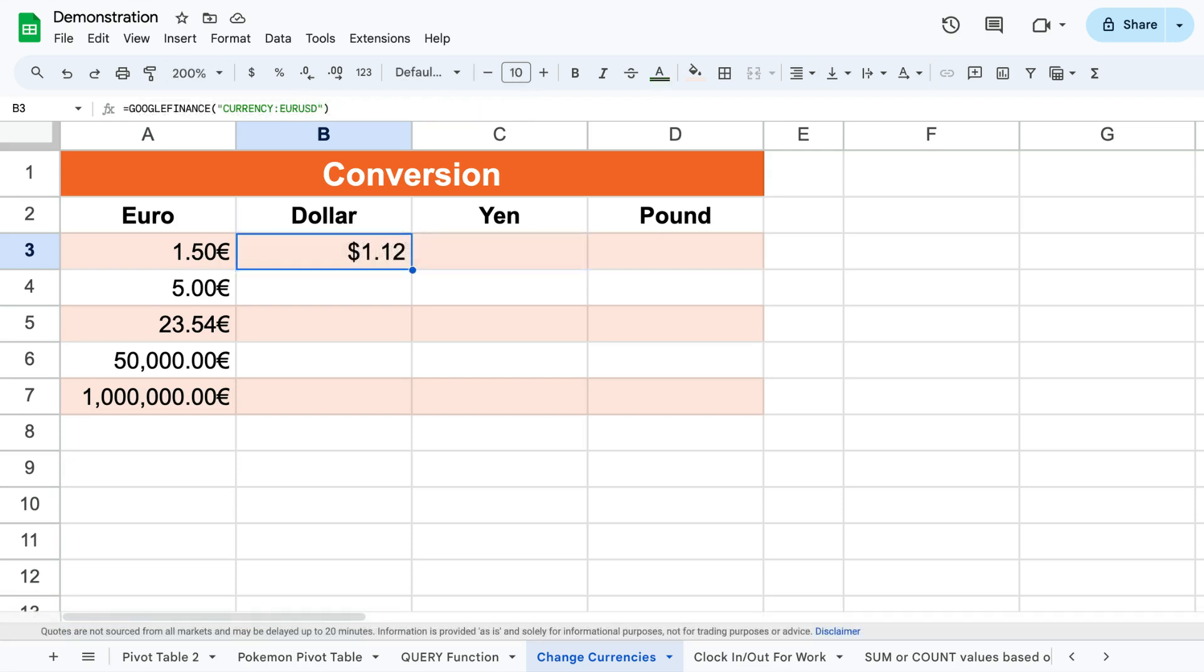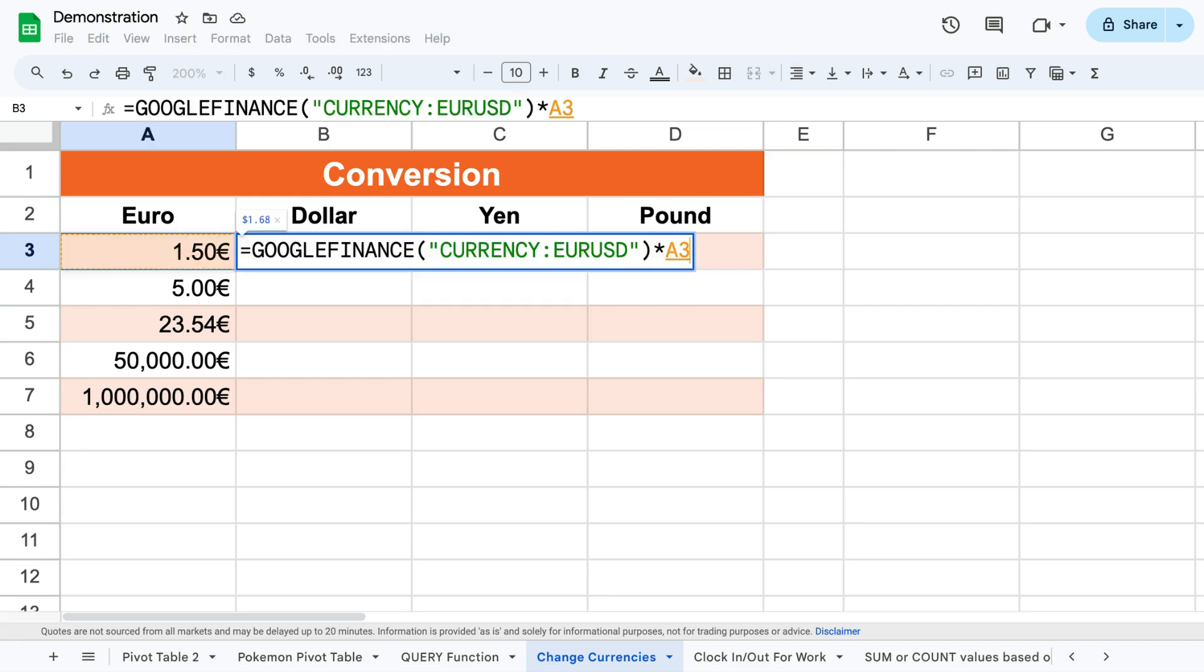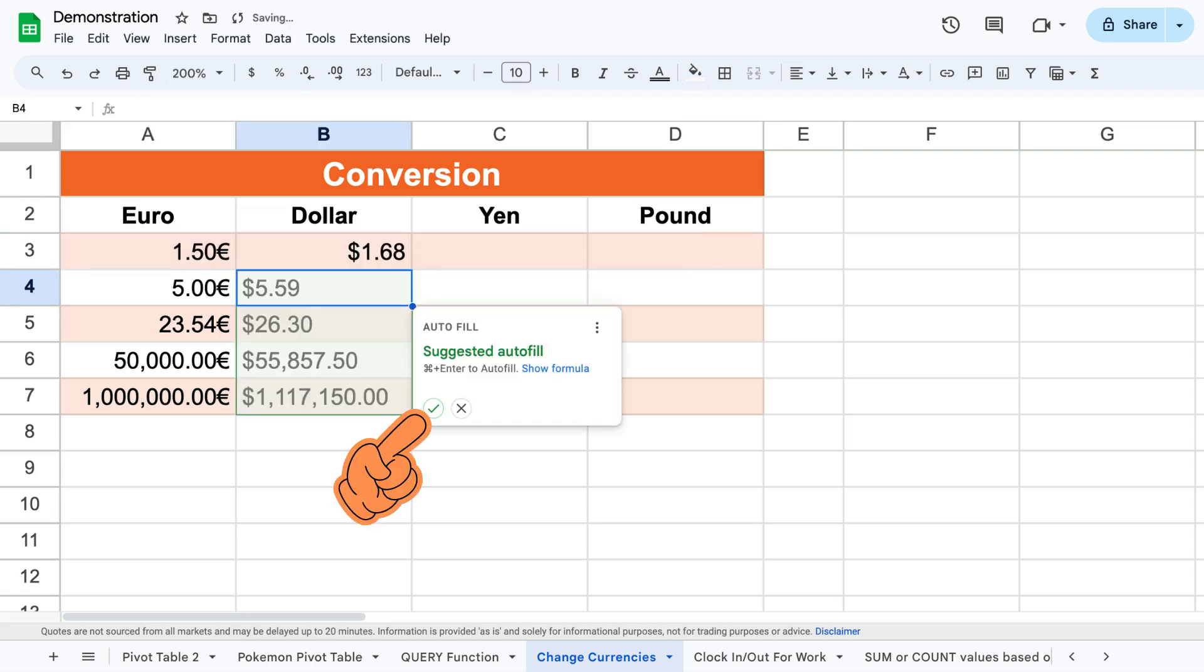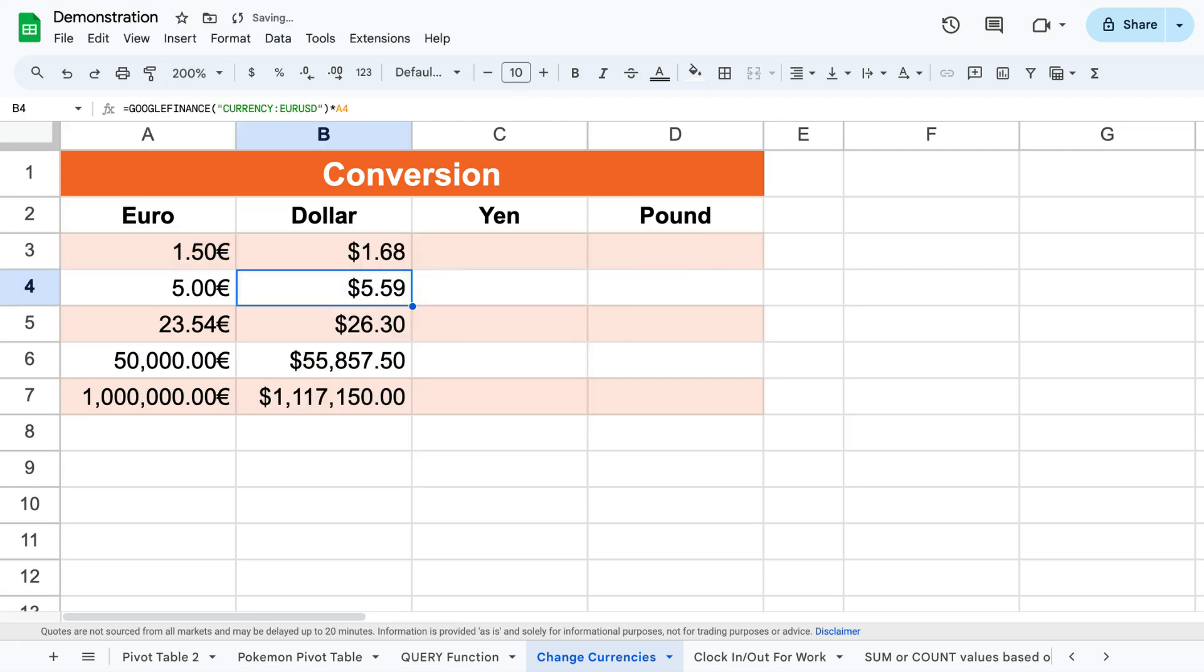This will give you the conversion rate between two currencies. Now you can simply multiply the conversion rate with your original currency to get the correct amount of money in your converted new currency.